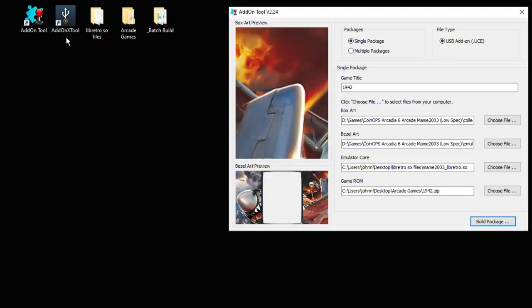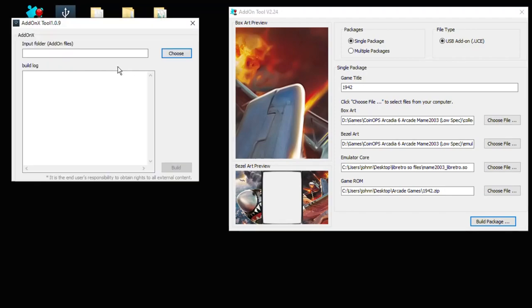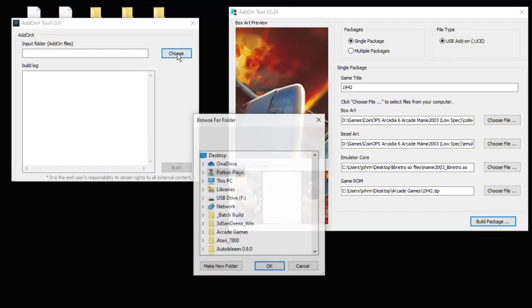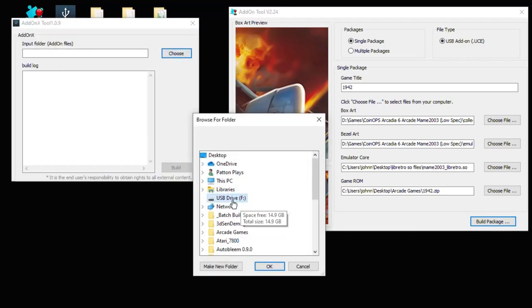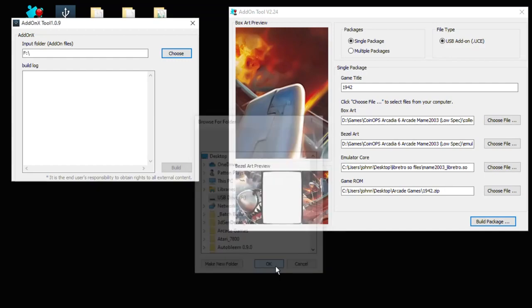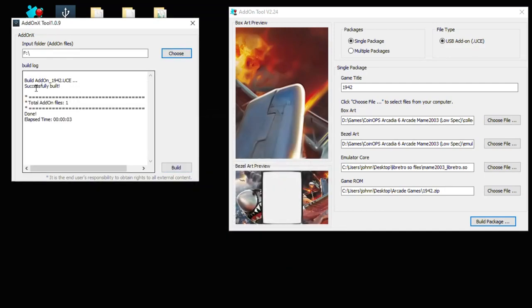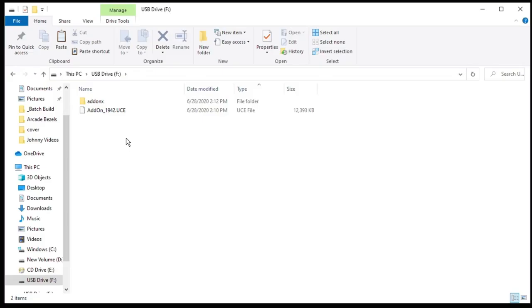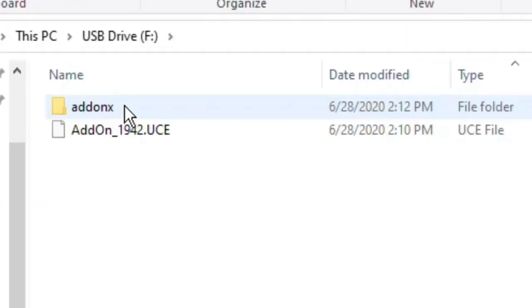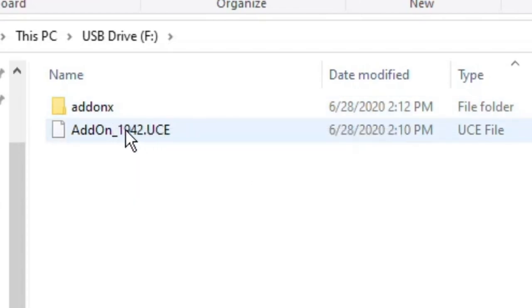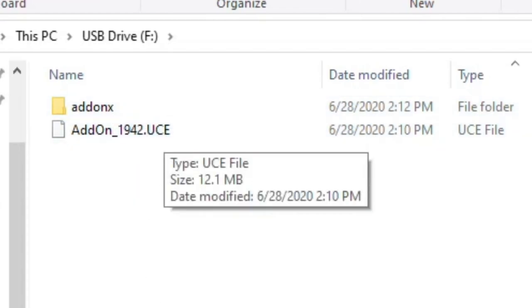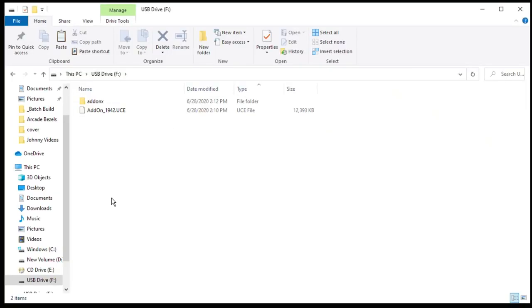Now we can use the add-on X tool. Very simple to use. Just hit the choose button. Select your flash drive. Click OK and click build. After a few seconds you'll get the notification that the UCE was successfully built and you are done. When it's completed your flash drive should look like this with an add-on X folder and your UCE files. So if you're using the add-on X feature that's all you have to do. You're ready to go.